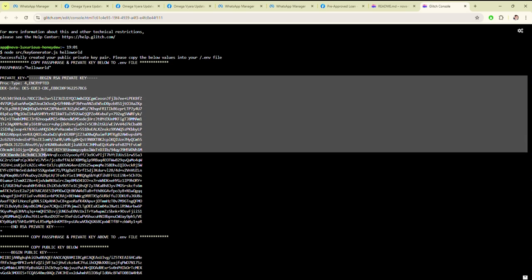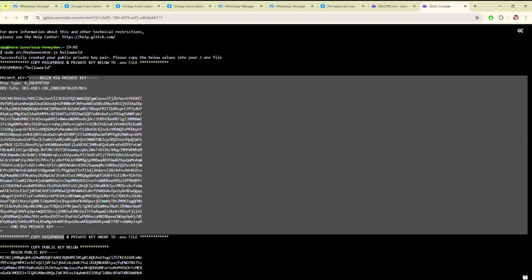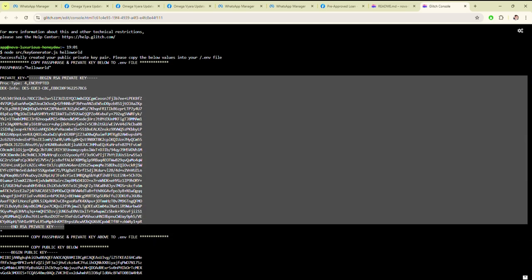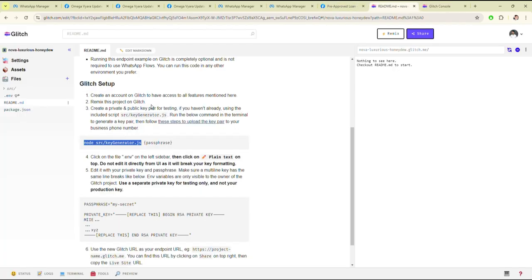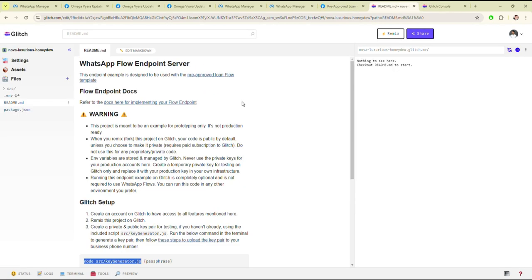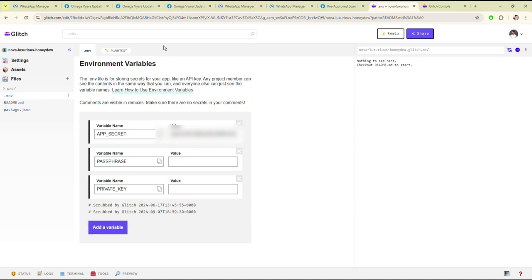Just copy this and paste it into the environment file.